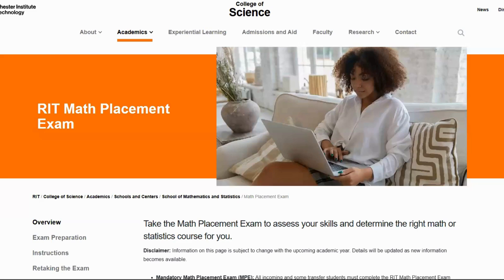Welcome to Rochester Institute of Technology and the Math Placement Exam. This tutorial will guide you through everything you need to know about the exam process and how to access it. Here's how to get started.